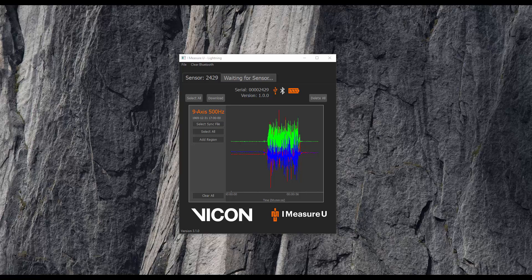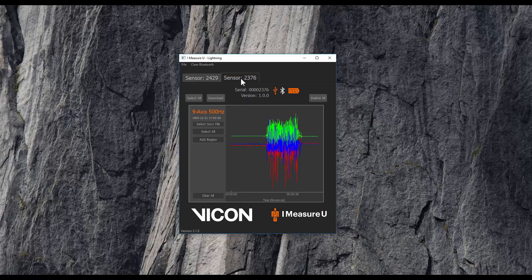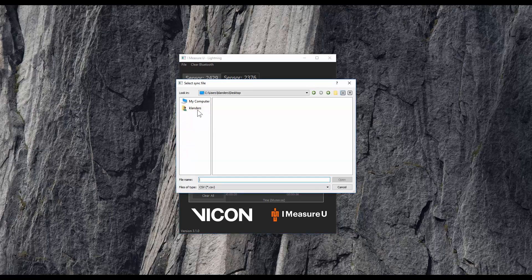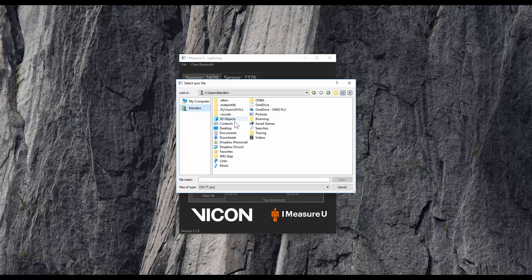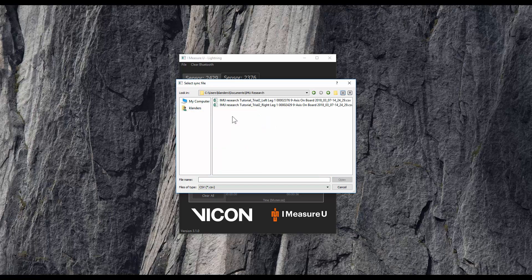We will have 2429 for the right leg and 2376 for the left leg. Within each sensor, we can see a preview of the data collected below. To download this data, you will need to do two things. The first is to select a sync file. I will navigate to the folder location where I saved the previously emailed sync file. Knowing that 2376 corresponds to the left leg, I will go ahead and select the correct sync file.